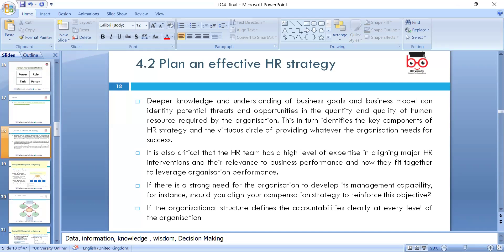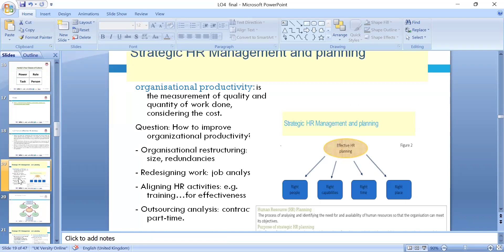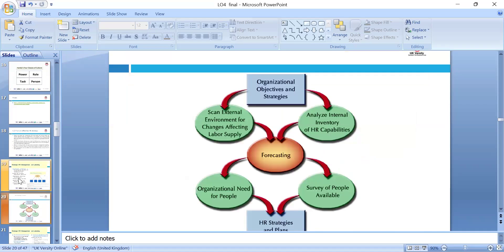Identify the key components of HR strategies. Look around the HR team's expertise in line with major HR interventions. Look around relevance to business performance, do appraisals accordingly, and ensure accountability through appraisal. If they need training, provide it. Draw productivity metrics benchmarks and look at how to improve organization productivity through restructuring, resizing, using more IoT technologies, and redesigning jobs — right people, right capability, right time, at the right place and right job.